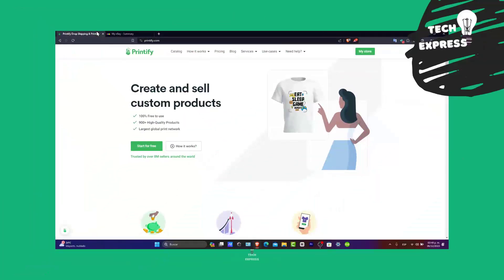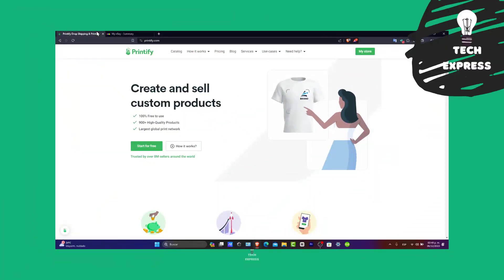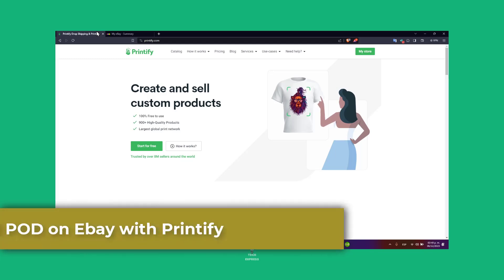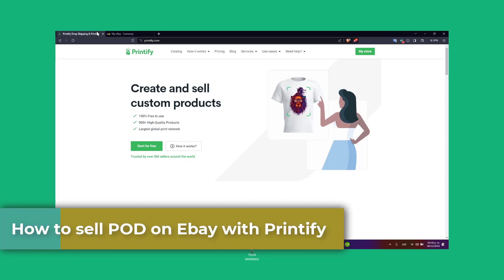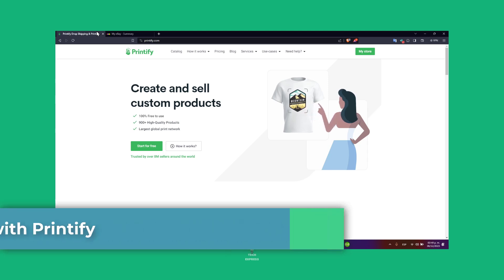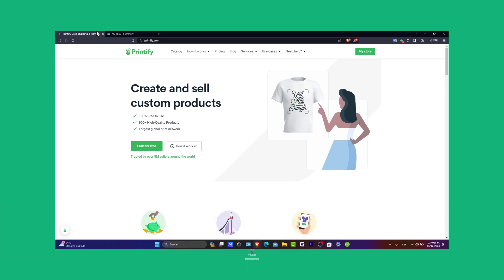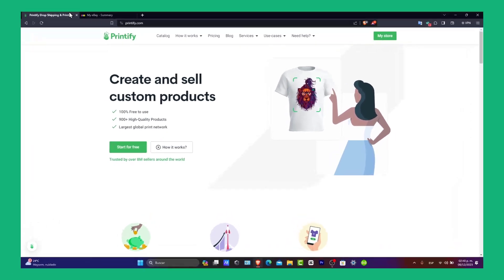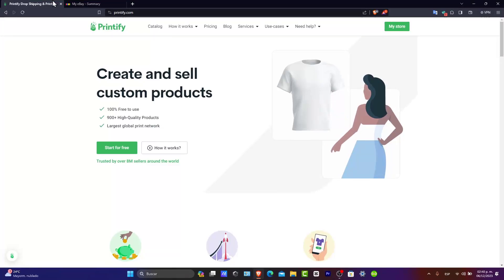Welcome back to Techpress. We're going to be exploring how to sell print-on-demand products with eBay using Printify in 2023 and beyond. Print-on-demand is an excellent way to start an online business with minimal upfront cost, and combining it with eBay's marketing can significantly boost your sales potential. Let's get started on this step-by-step guide.